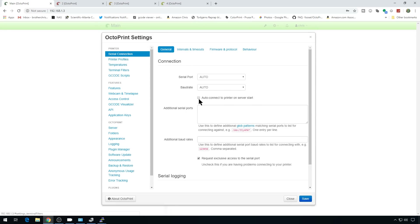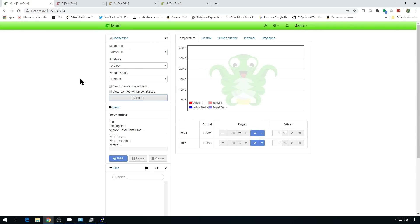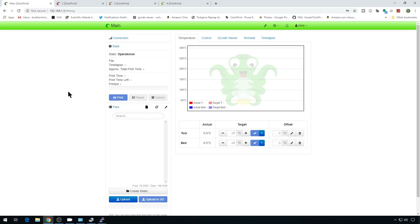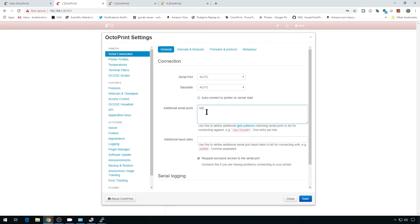Let's jump back to the web browser. On the main instance, go to settings and on serial connection, we're going to add an additional port called /dev/log — that will tie our RAMPS board to this session. We'll hit save, go ahead and reload, and in serial ports you should now see log. Connect up and we're connected.